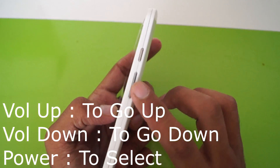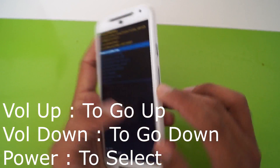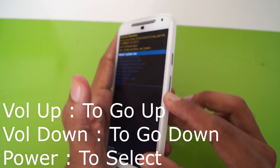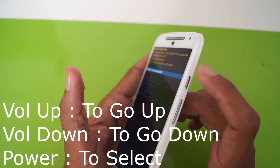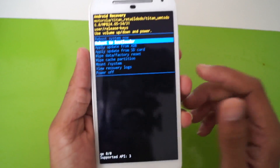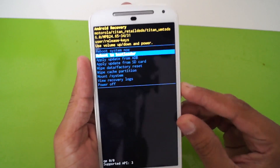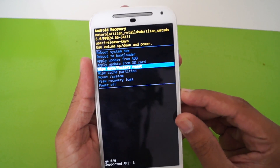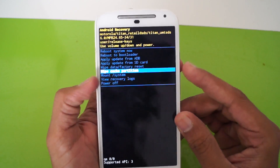After releasing, you will see the recovery mode. You can cycle through the options by pressing volume down and volume up button. To execute the option, just press the power button.